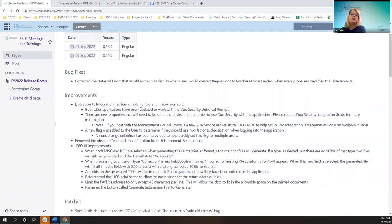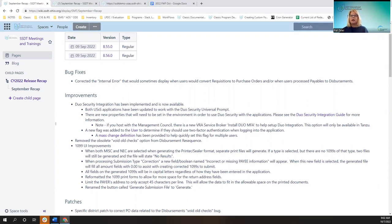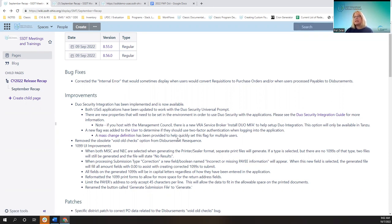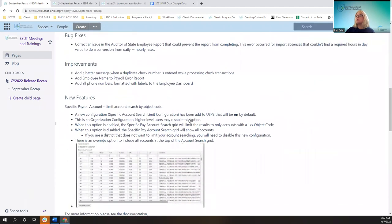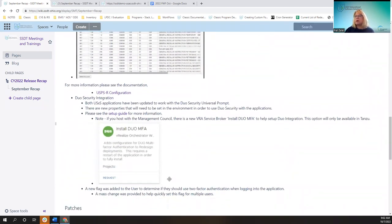Another improvement included both USAS and USPS. It's been updated to work with the Duo Security Universal Prompt. There are some properties behind the scenes in the environment to set up. You can click on the integration guide for more information. If you're hosted with the Management Council and using the Tanzu environment, you can also use — USPS has a screenshot down below in the VRA — to help set up the Duo Security.